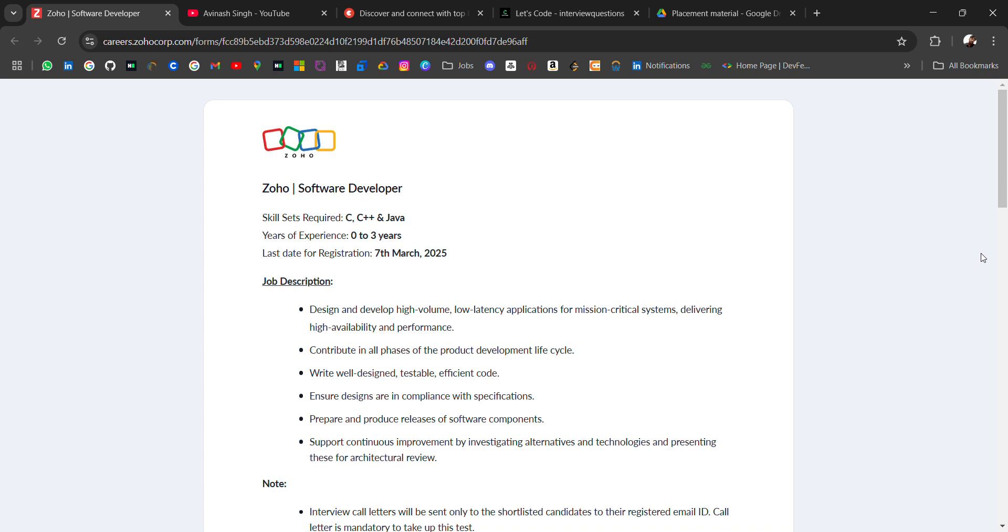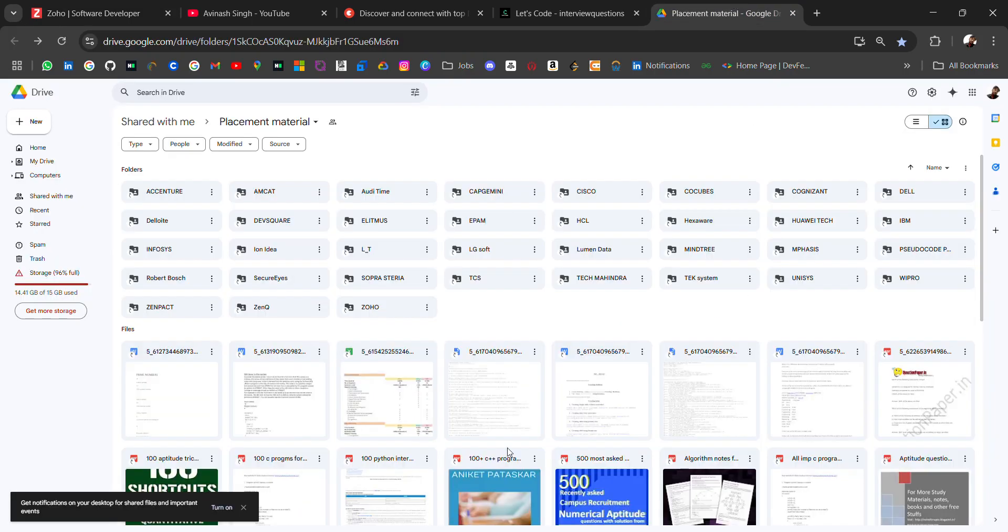Hello everyone! I am Avinash and I am back again with an amazing job opportunity for freshers. I will share the related placement material with Zoho with 30 plus companies.